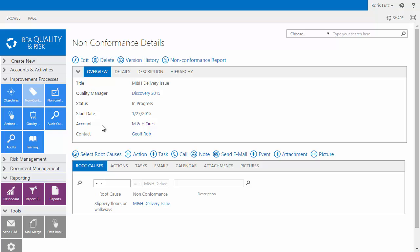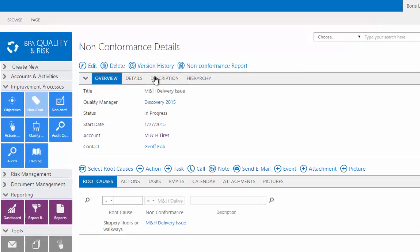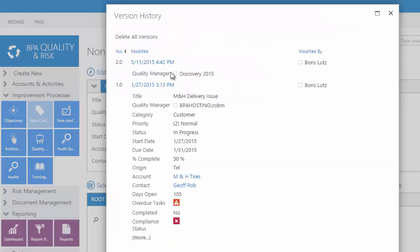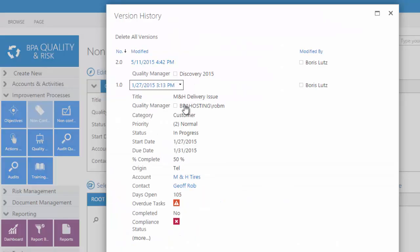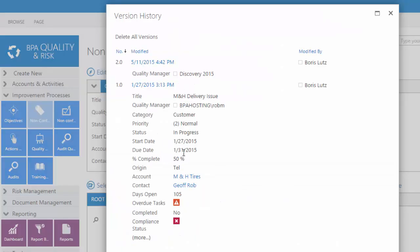Be compliant with any quality standard thanks to SharePoint technology. The version history tracks all changes on any given item.